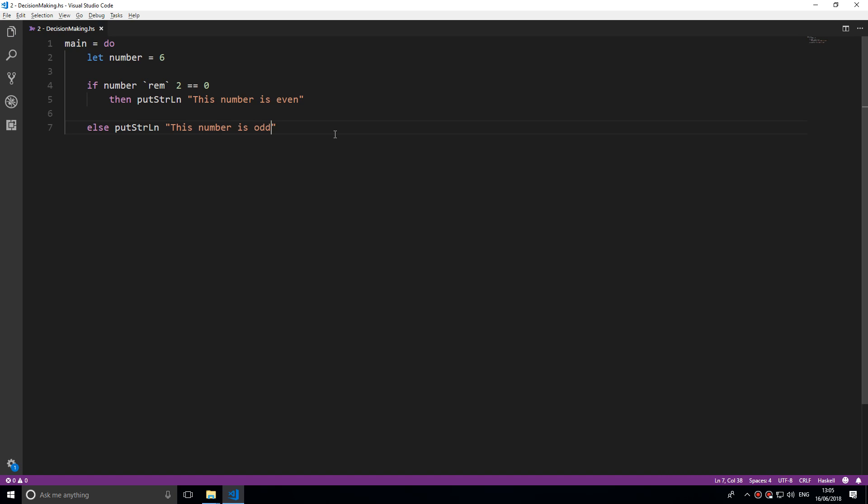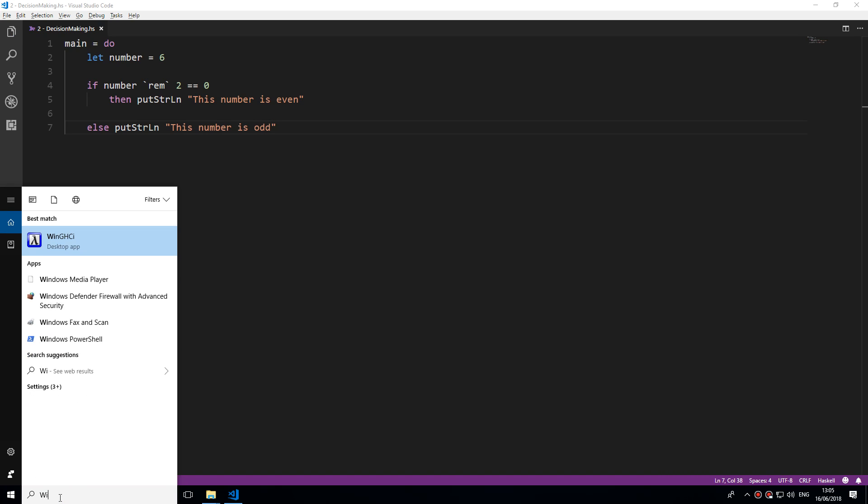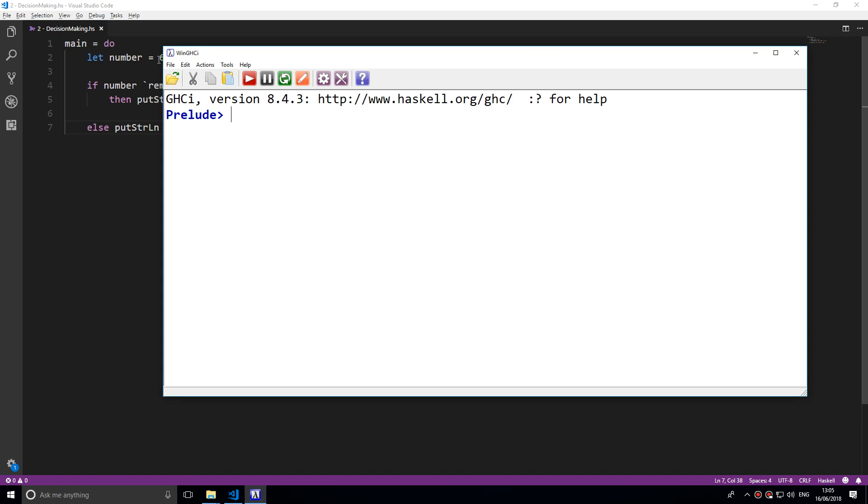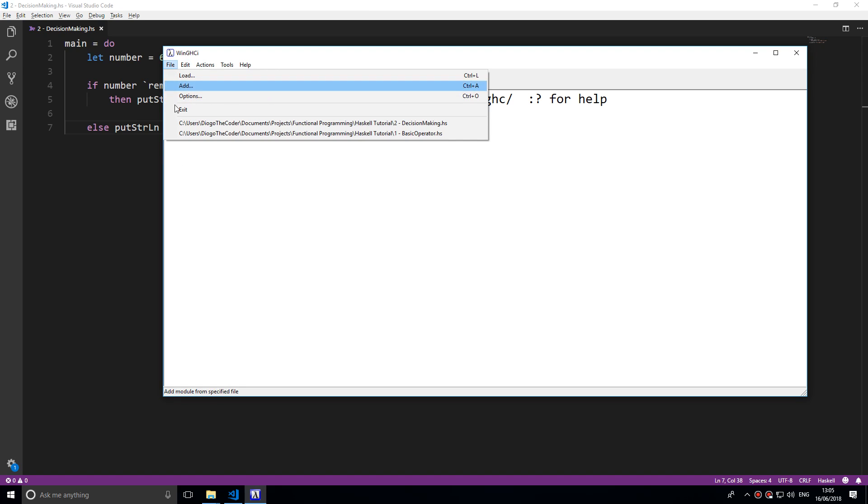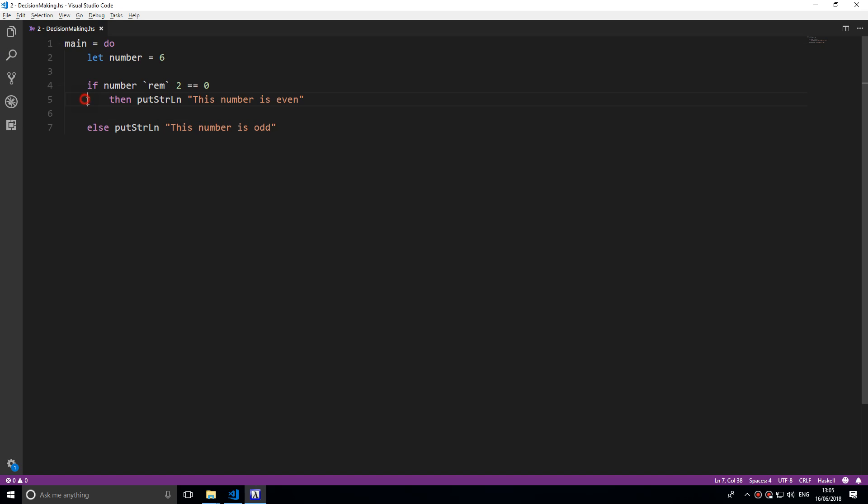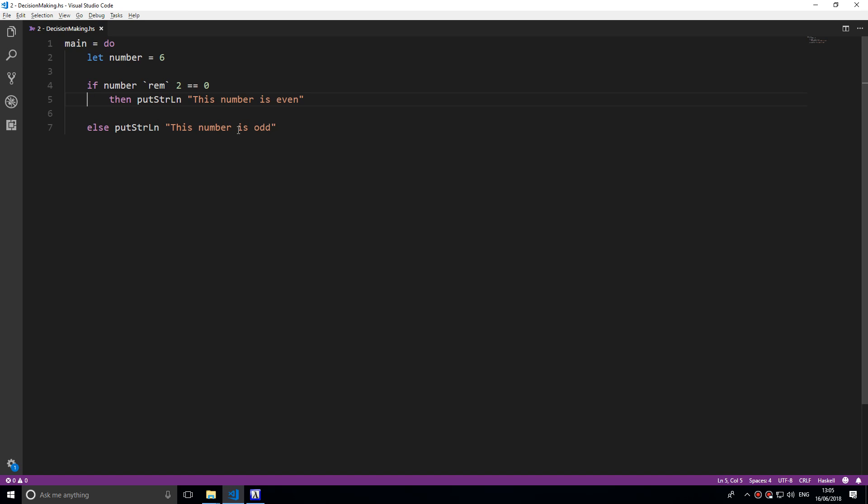Let's run this and see what happens. Let me go up here, reload, then run main. This number is even. Correct, it is an even number.